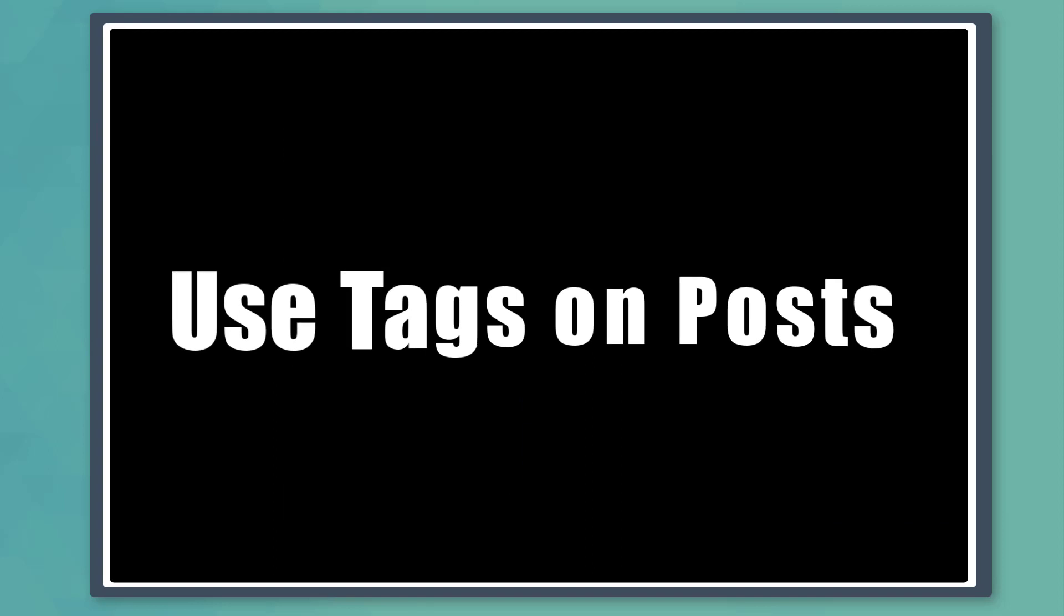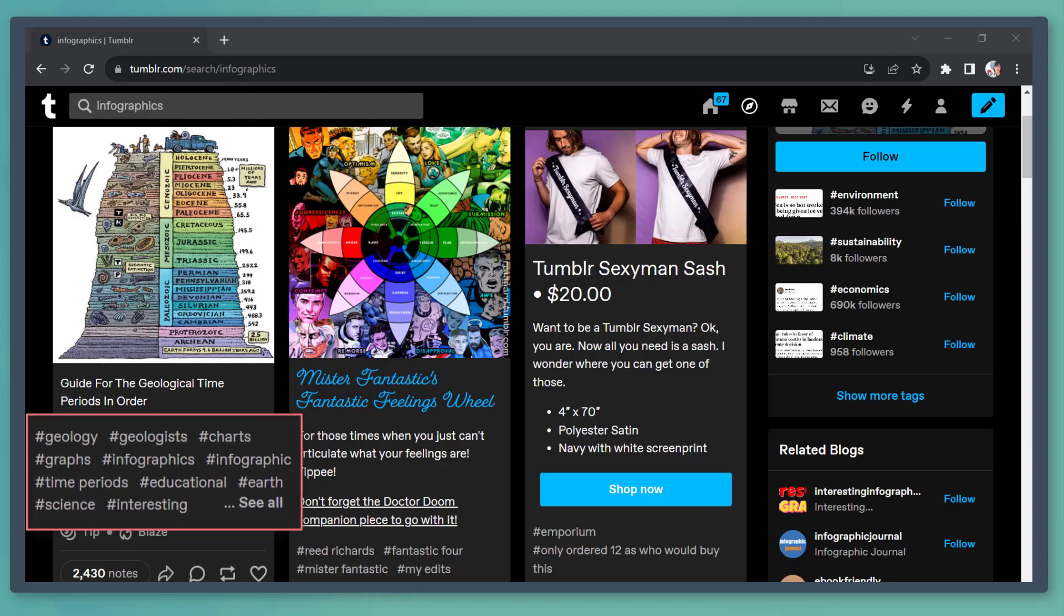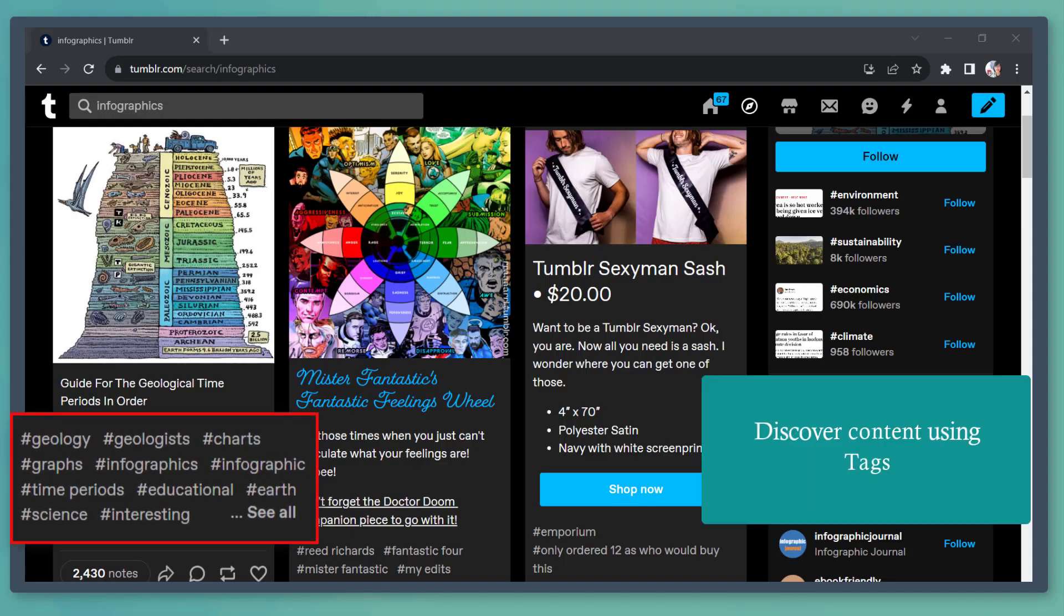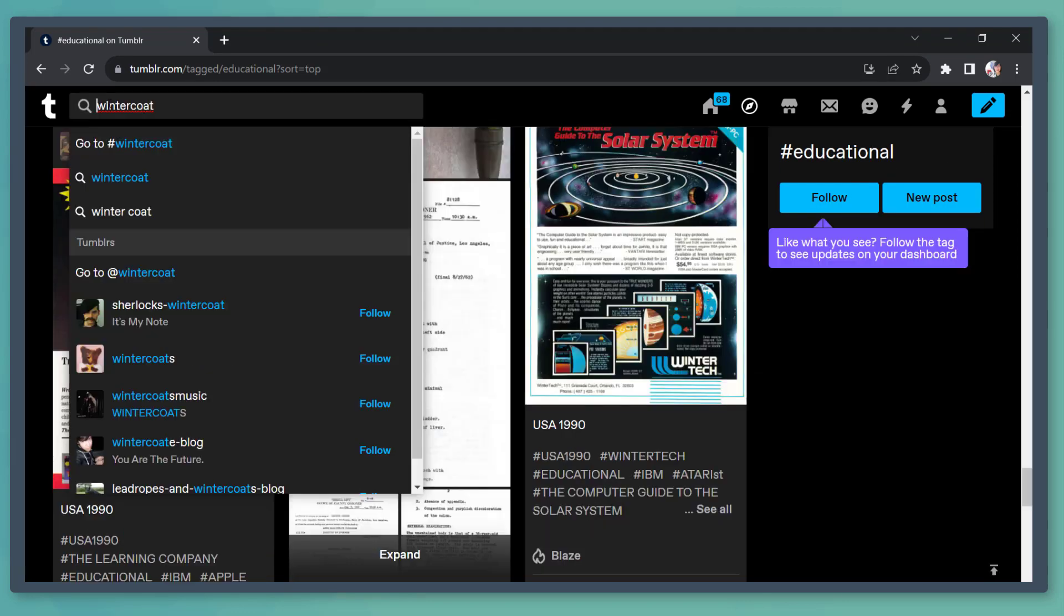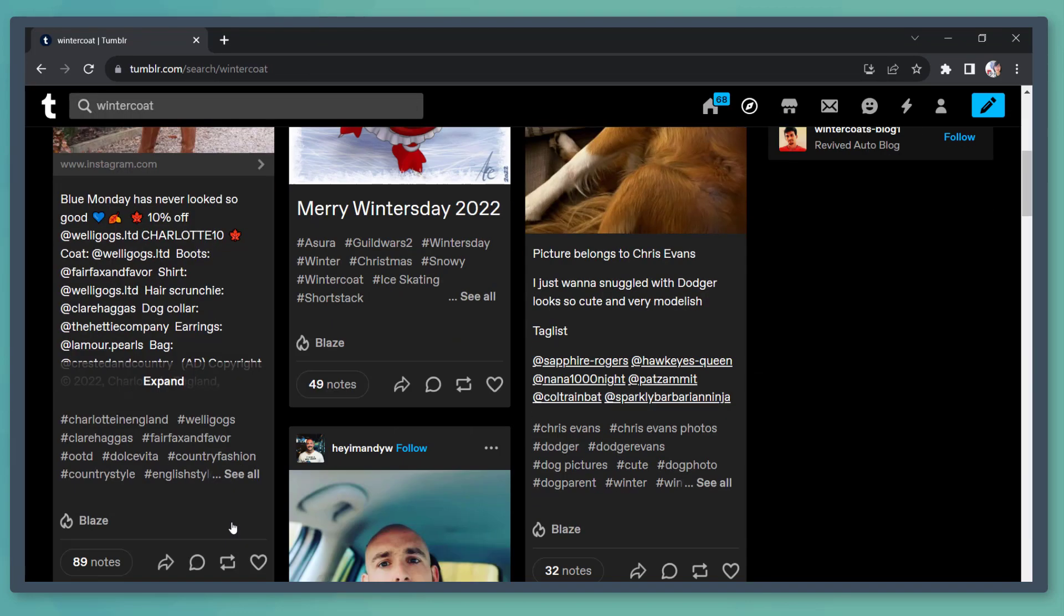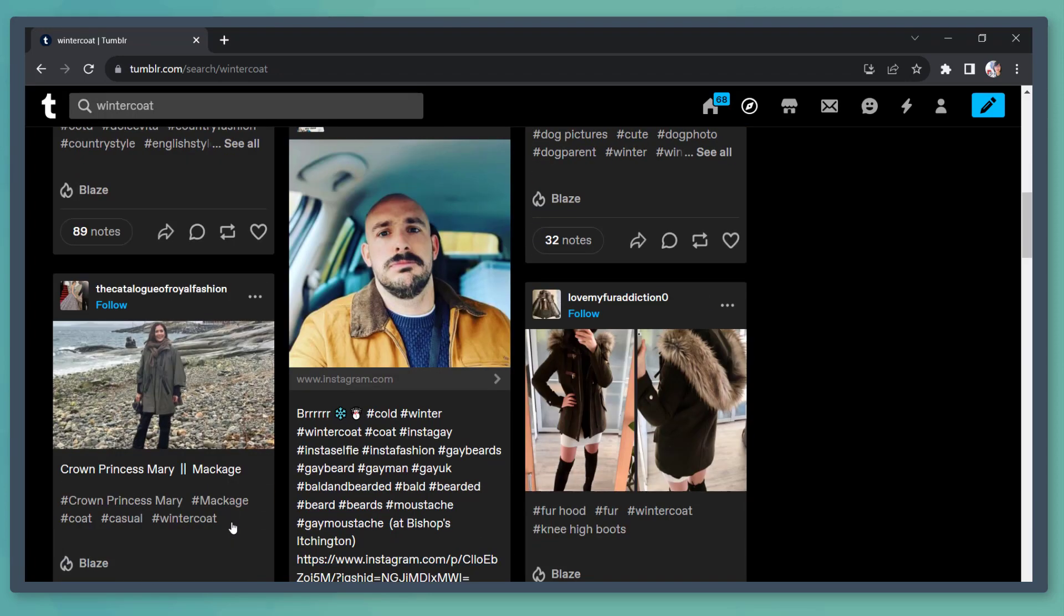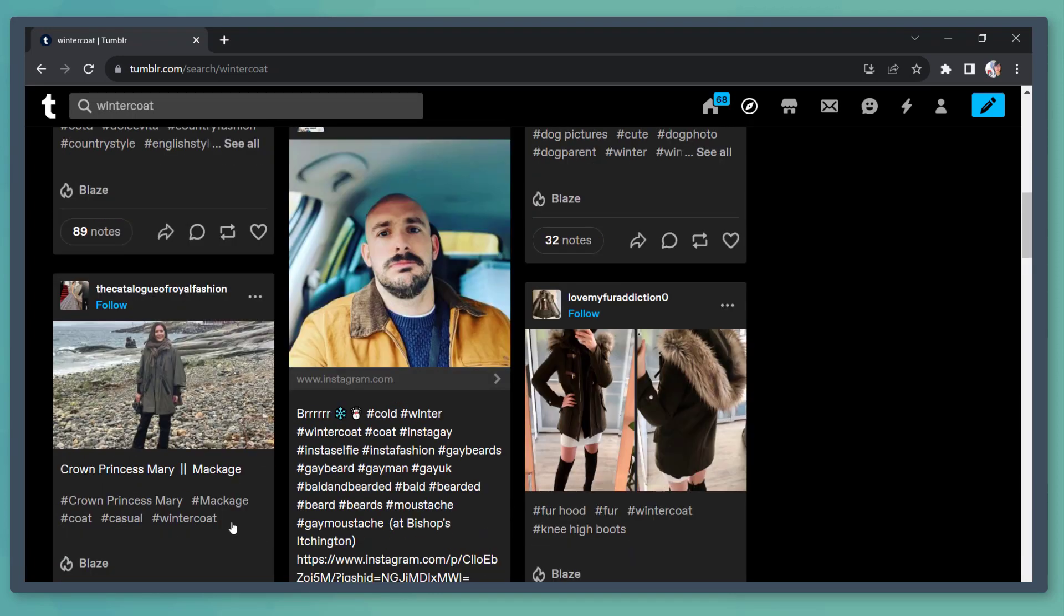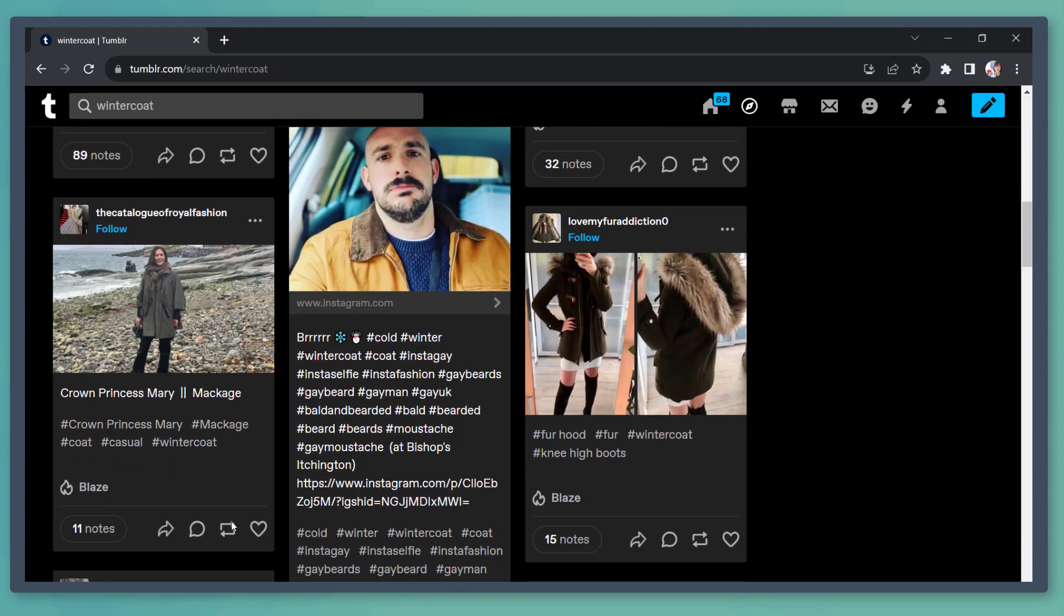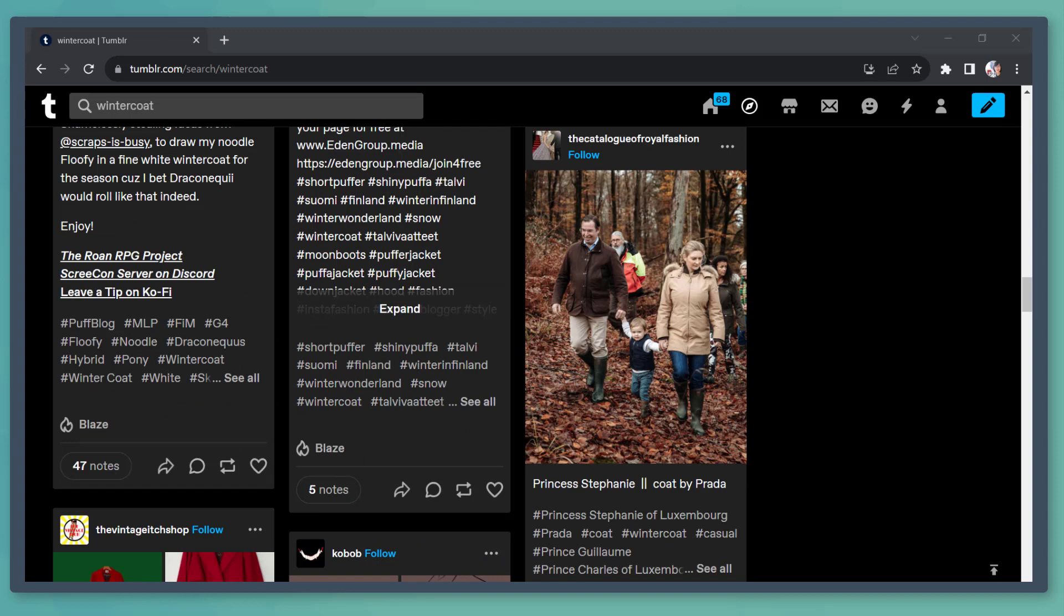Next, you can use tags on your posts. Tumblr relies on tags so you can discover content. You can tag for up to 12 tags on your content and as you use different tags, you can easily end up in as many searches as possible.